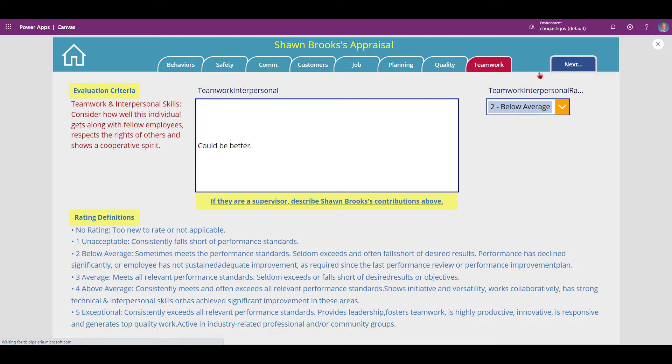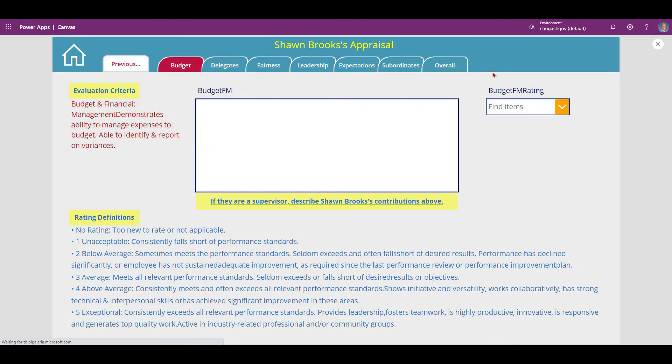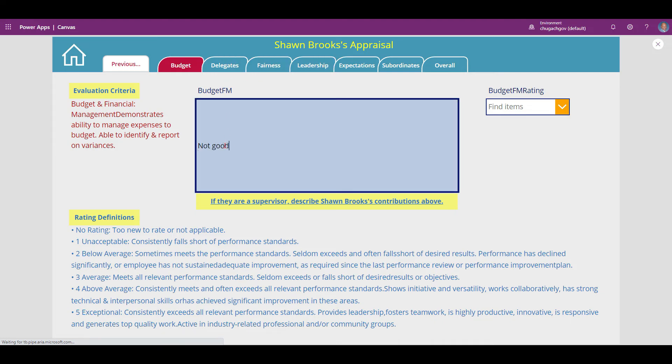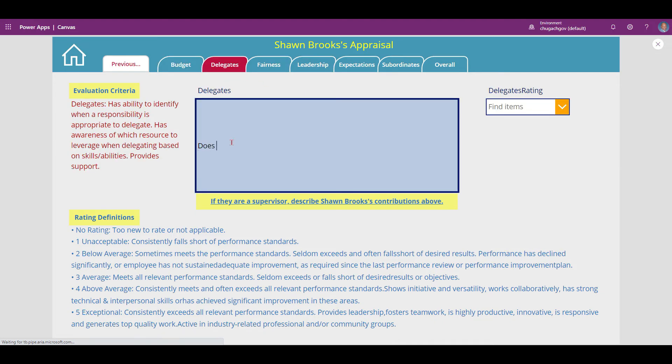Click next and the other 7 tabs will appear. Just as before, work your way through the tabs and complete the form.